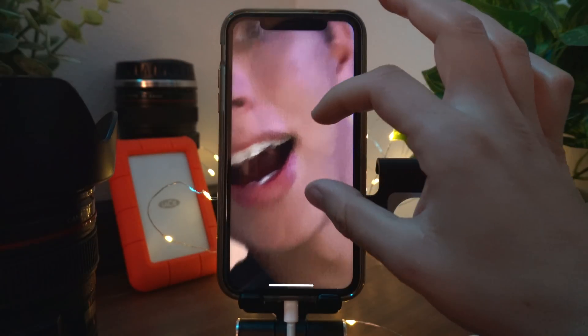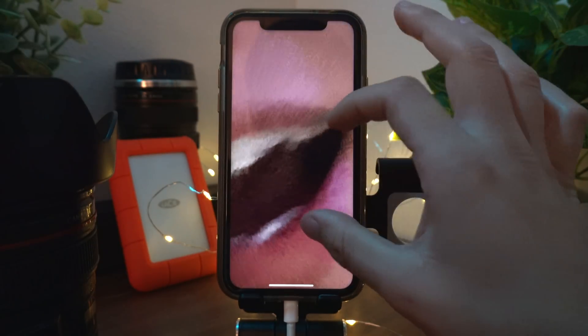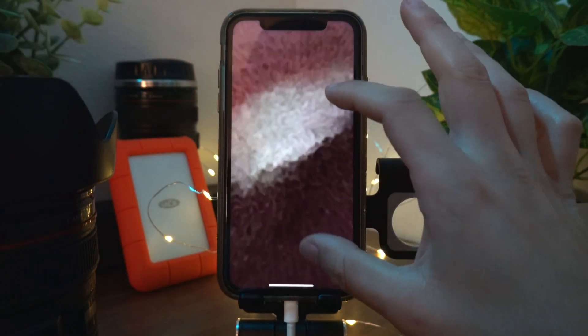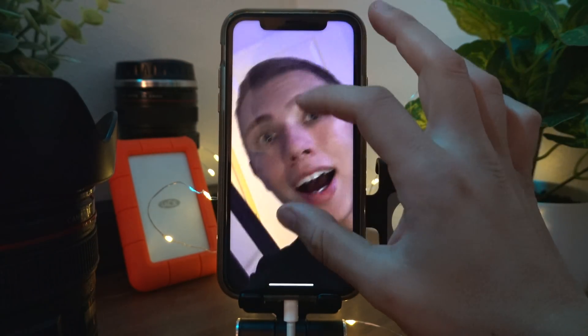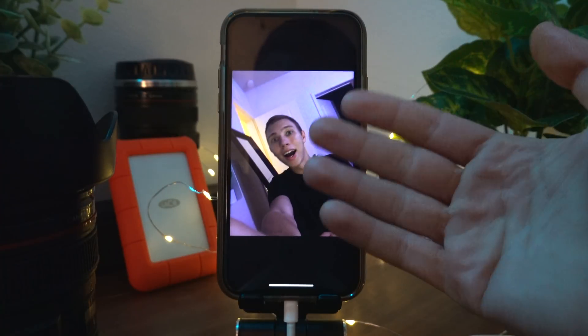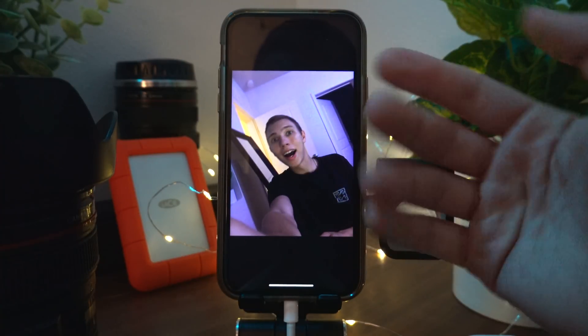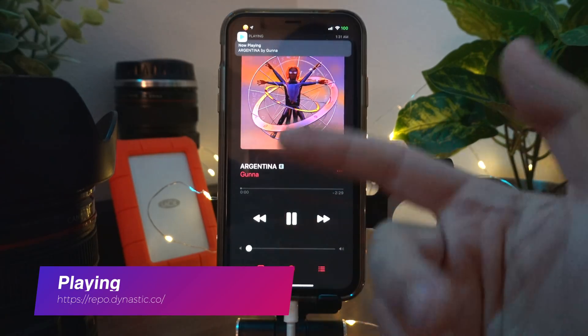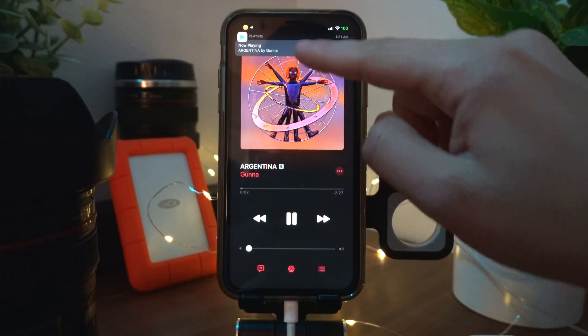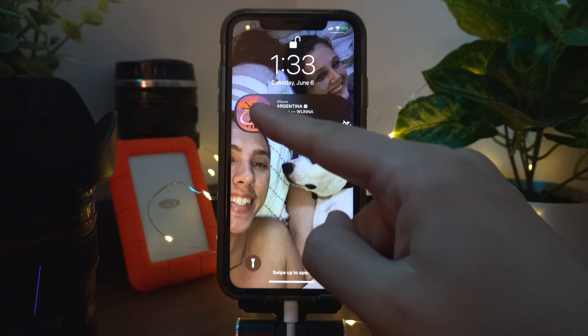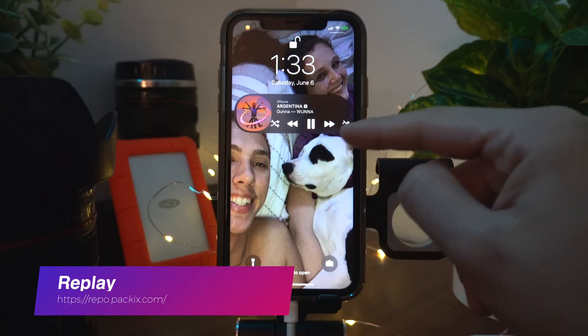Perfect Photos enhances the Photos app. For example, if I wanted to zoom into a picture I can now zoom in all the way, whereas before you could only zoom in to a certain point.